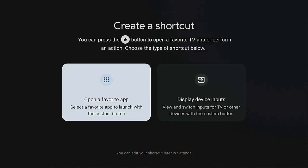Here I go ahead and press the star button — 'Create a shortcut.' You can press the star button to open a favorite TV app or perform an action. Choose the type of shortcut below. The one already highlighted is 'Open the favorite app' — select the favorite app to launch with the custom button. Or you can display device inputs to view and switch inputs for your TV or other devices.